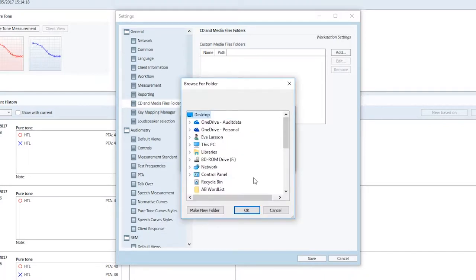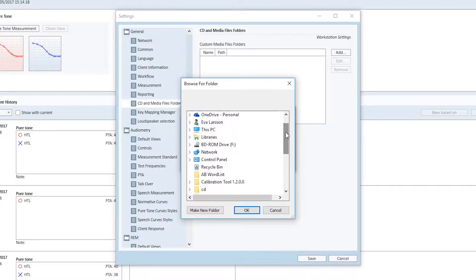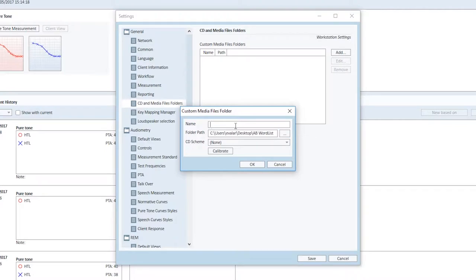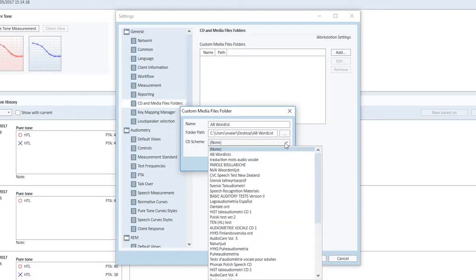As an example, we install the AB wordless from the PC by locating the wordless from the PC. Name the media file in Primus and choose the correct protocol or scheme to ensure that the words from the list are displayed on Primus speech audiometry screen.